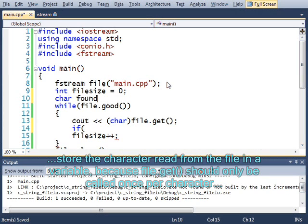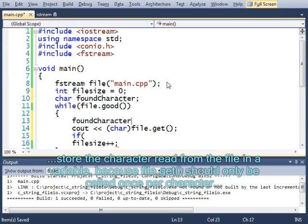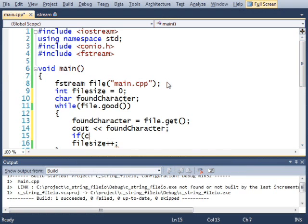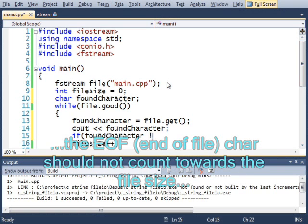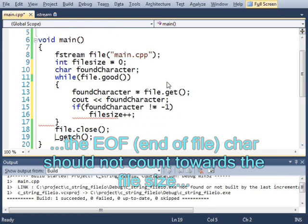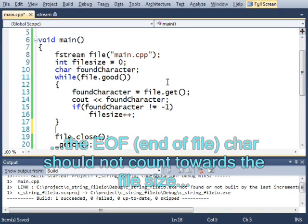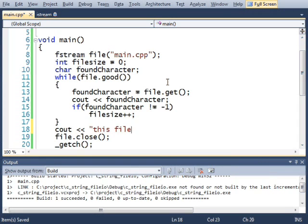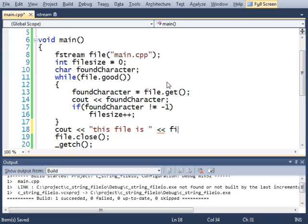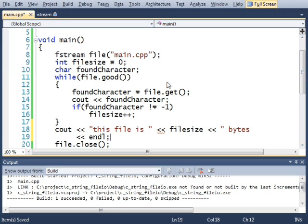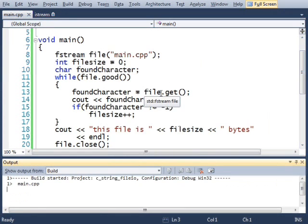Char found character... equals... found character... If found character does not equal negative one. Negative one is the end of file. Then it will increase the file size, and then I will see out... this file is... file size bytes. Let's run it and see what happens.